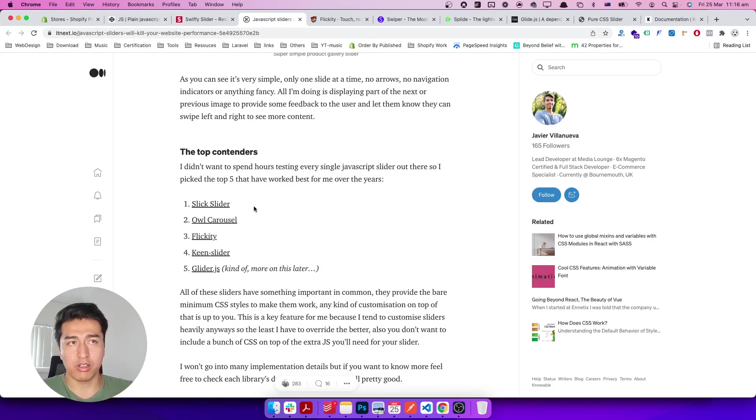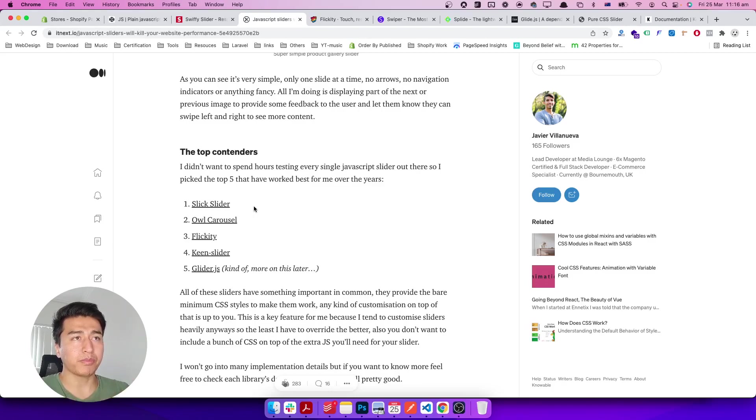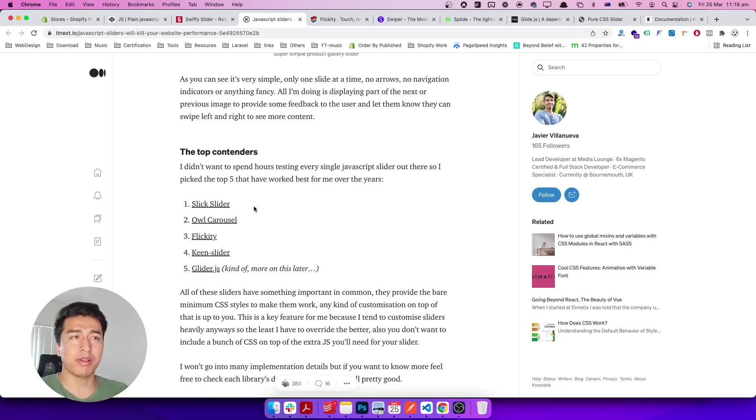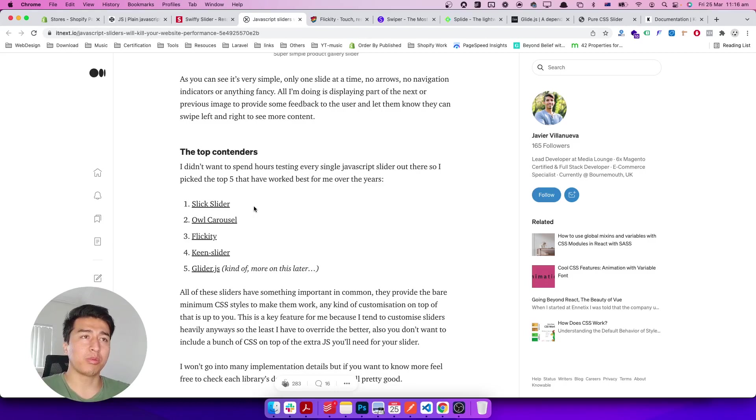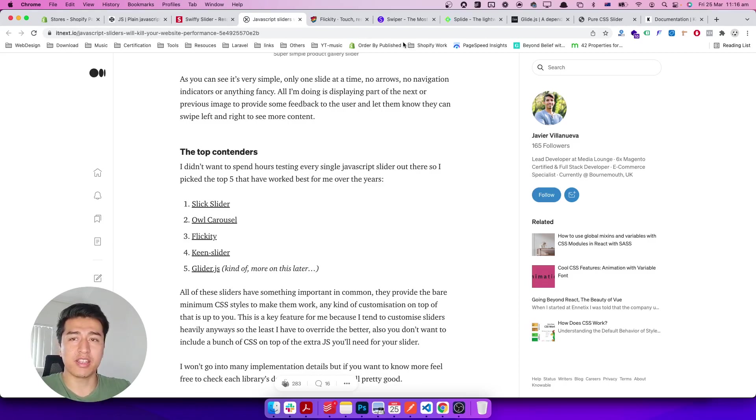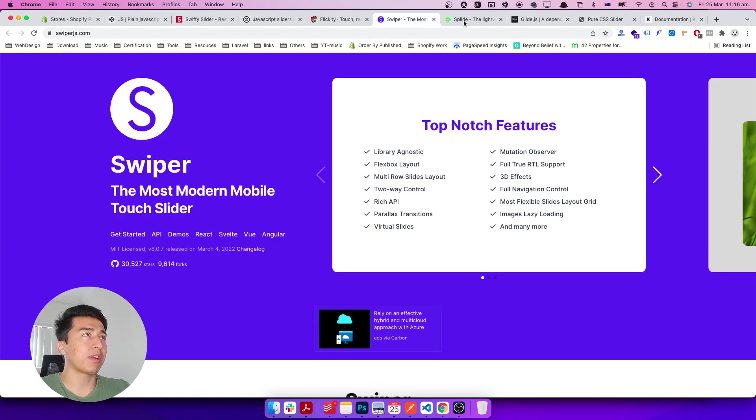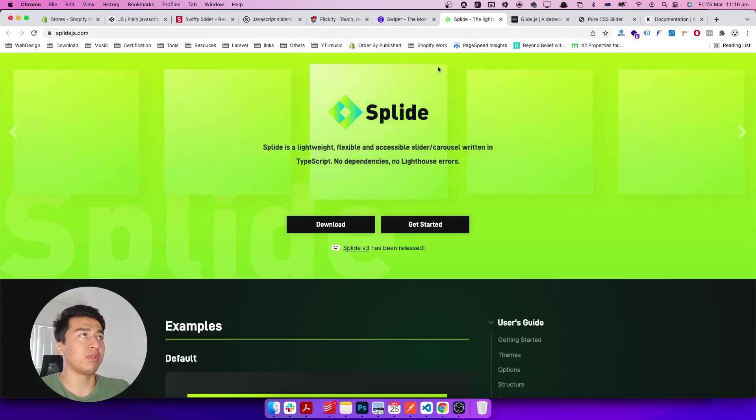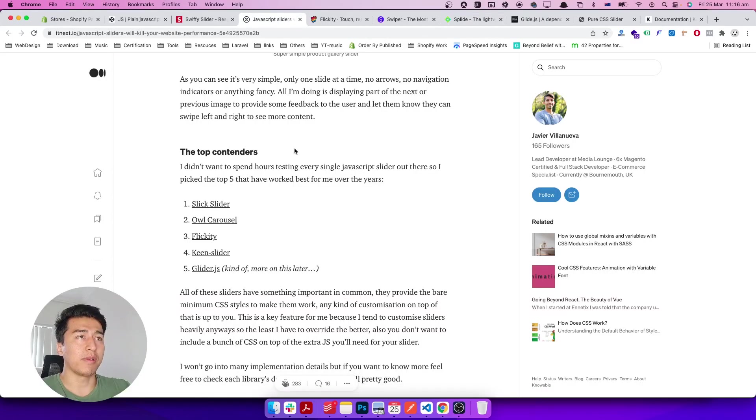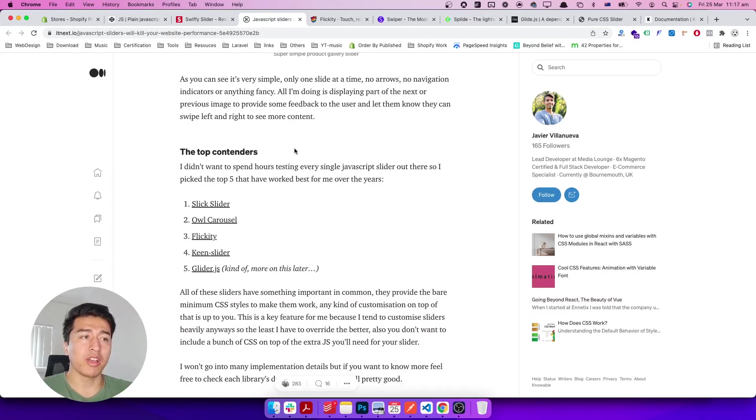If I scroll down a little bit, it has the top performing ones. For example, there's Slick slider, which is the most popular. Owl Carousel is also popular, but since it's outdated, a lot of people don't use it. Flickity, Keen, Glide, and much more. There's Swiper, Splide which you might not know about, and a lot of other ones.